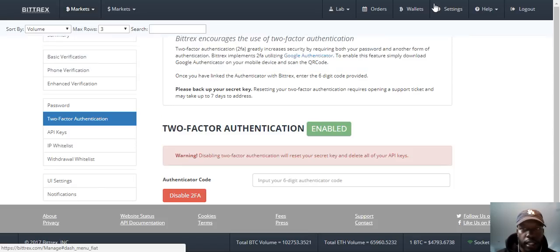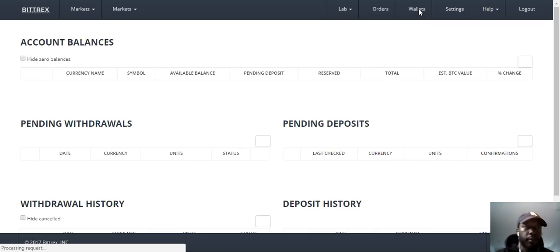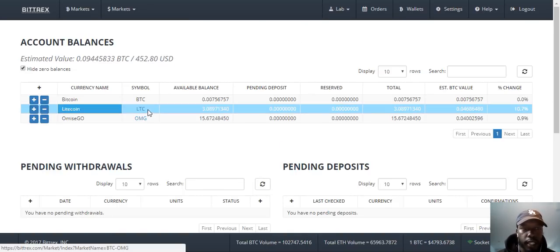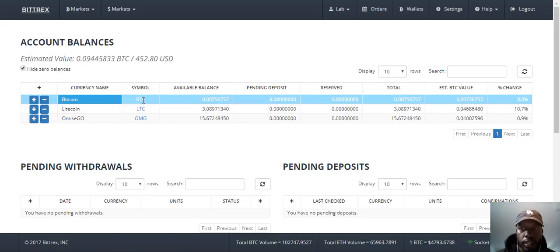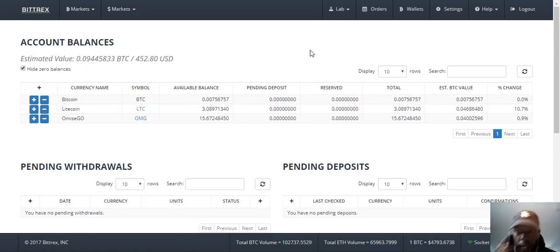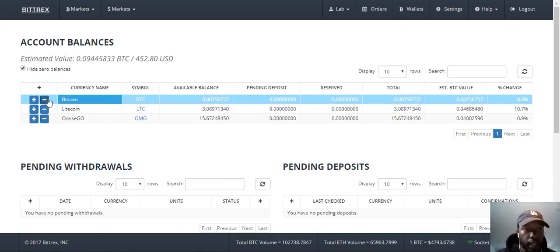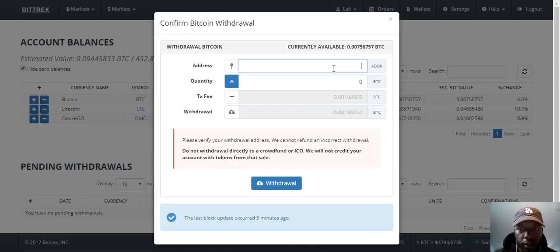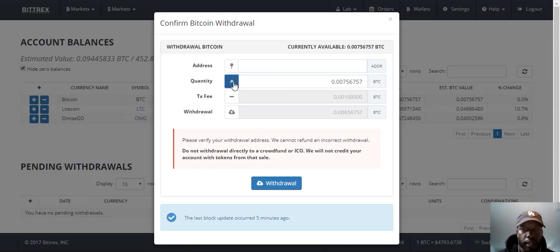Let's take a look at the wallets. The wallet actually holds the coins that you have. For this test account, I have some OMG, Litecoin, and a little bit of Bitcoin as well to show you how to buy and sell today. With Bitcoin, if you wanted to withdraw it from this account, you'll push the minus sign and you would just copy and paste the public address of wherever you want to send it — either your wallet, another exchange, or to someone else. You'll paste that in there, and quantity-wise you can put the full amount by clicking that, and it'll show you the transaction fee and withdrawal.